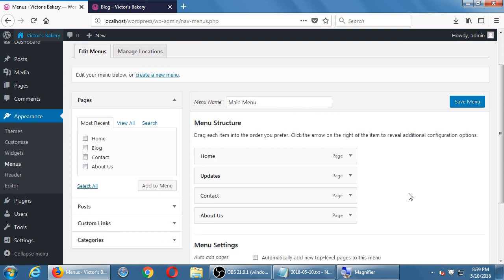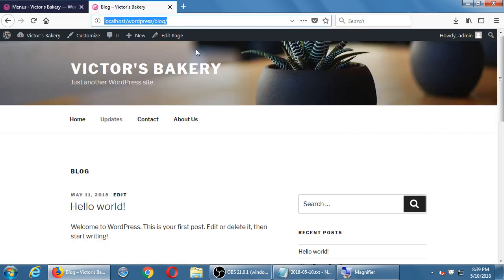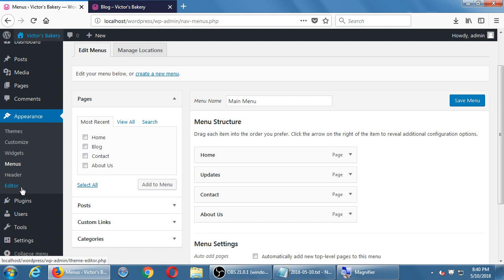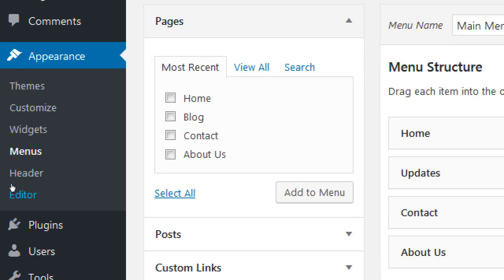Customizing the appearance of the text and hover effects is based on the theme. This particular theme is very basic. If the theme allows it, under Customize you might have options to change some of that. When thinking of downloading a theme, there's also a preview option that will show you what the menu might look like before you commit to it. Also remember you can go to the Appearance Editor and change it with code if you know how.